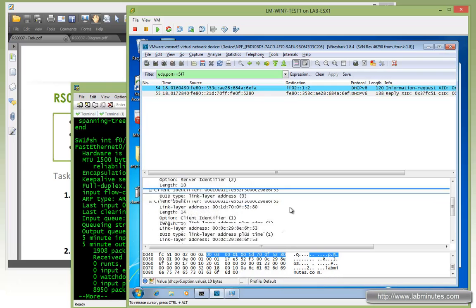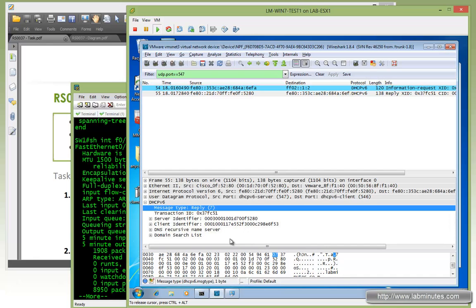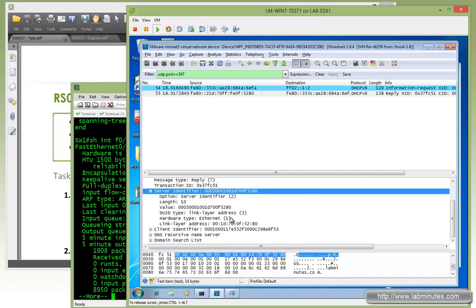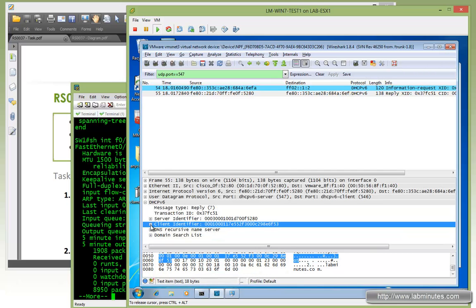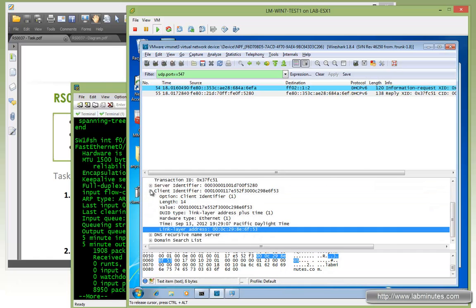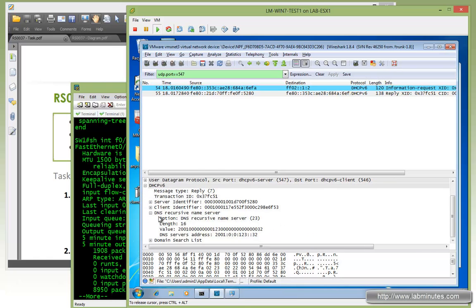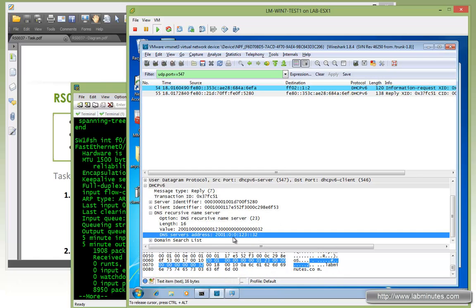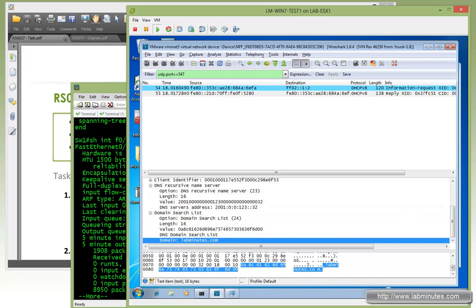The reply is coming back from R1, which is address ending in 52880. As part of that reply — let me collapse this — we have reply type 7, server identifier (the link-layer address of R1), the client identifier (the Windows 7 machine), the DNS server IP address value, and the domain contained right here as well: labminutes.com.